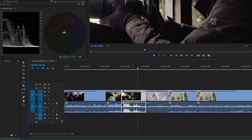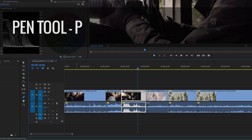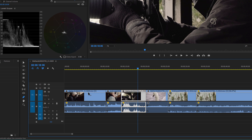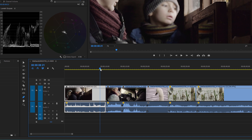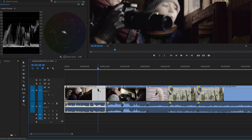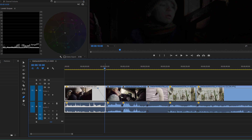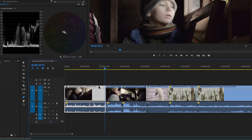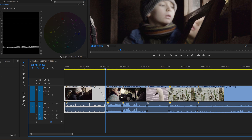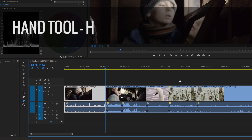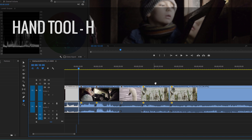The pen tool — P — lets you draw keyframes directly on clips. For example, on the standard opacity line, you can click to add two keyframes and drag one down to create a fade out. I don't use it too much though, because you can also do the same thing with the selection tool by holding down Ctrl to add keyframes — so I tend to use that approach instead.